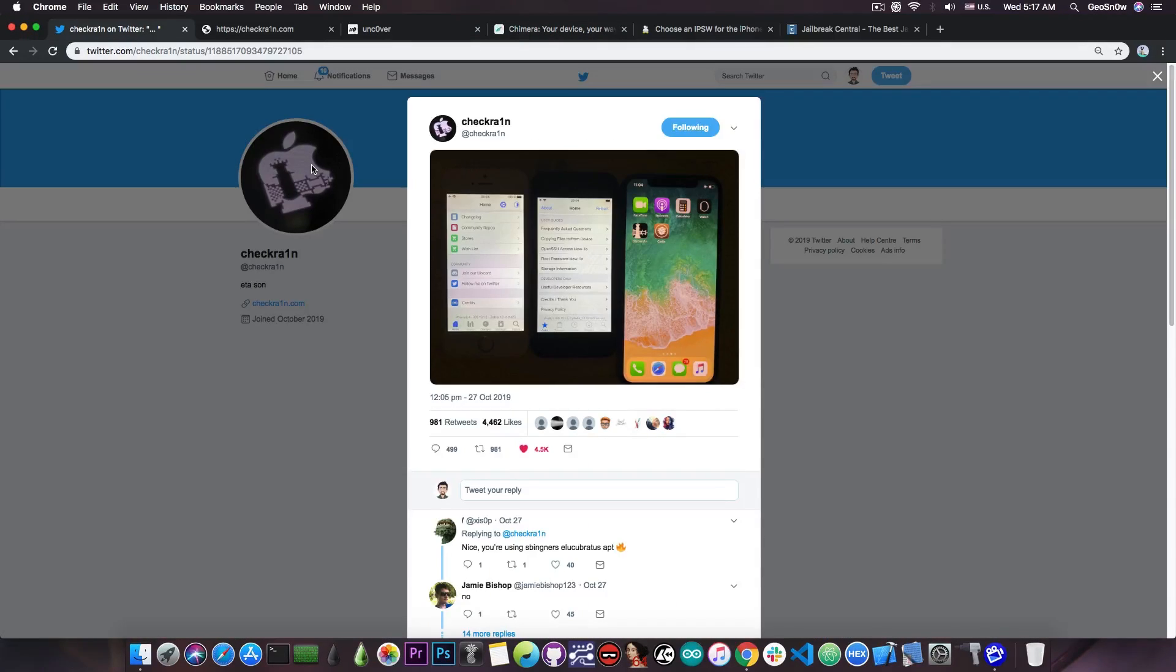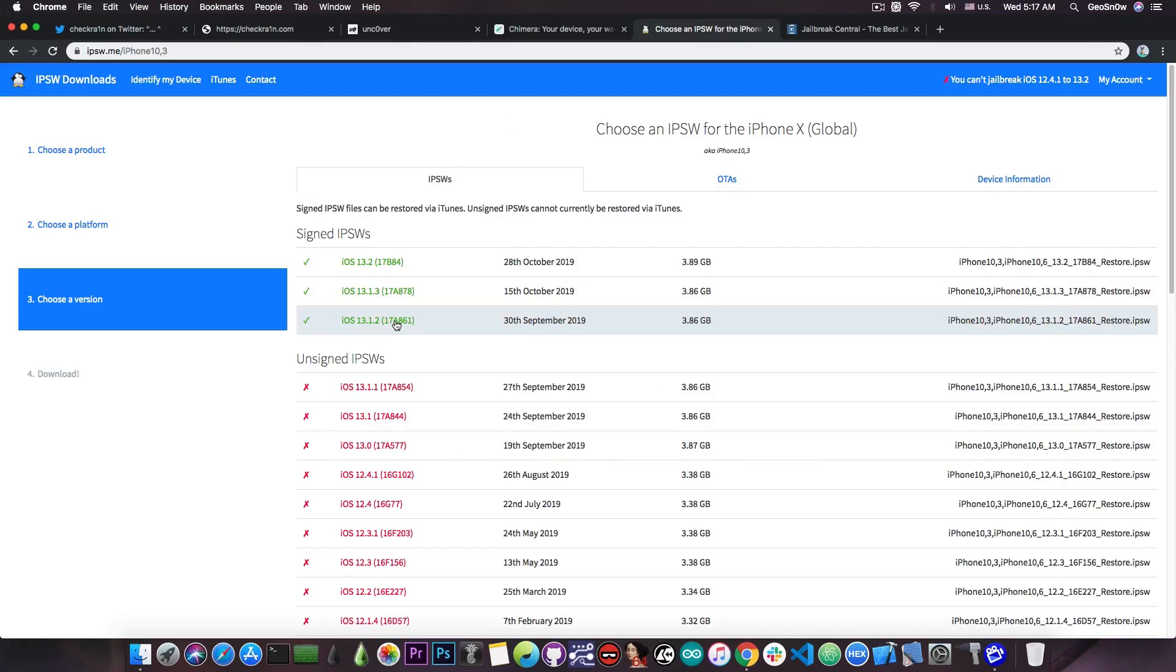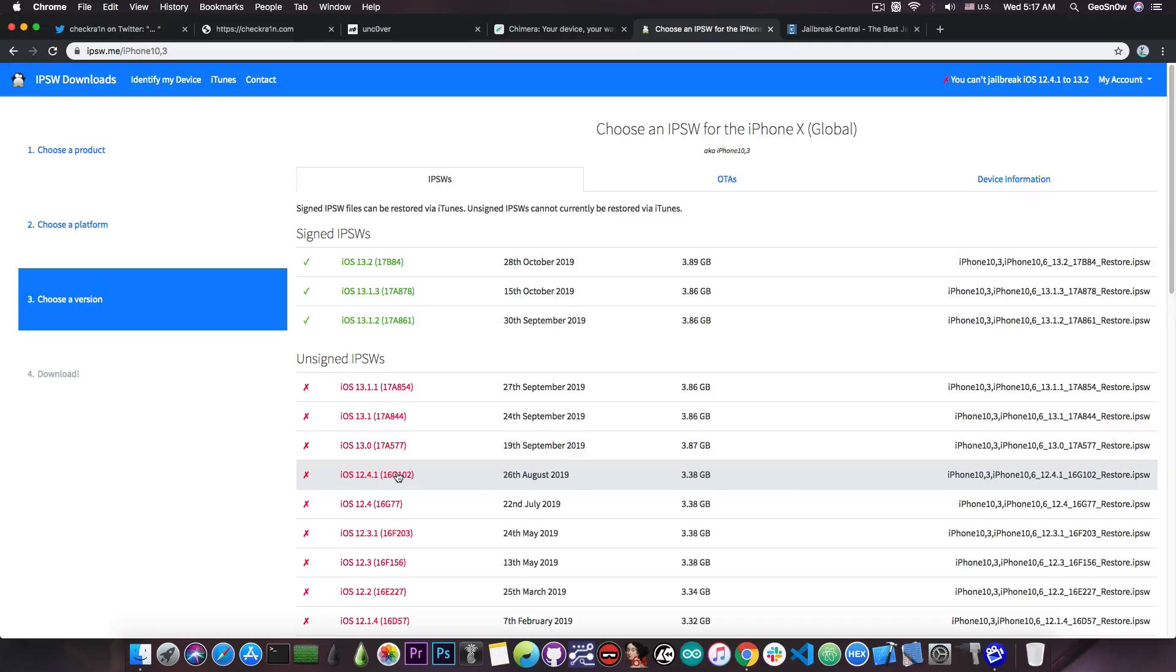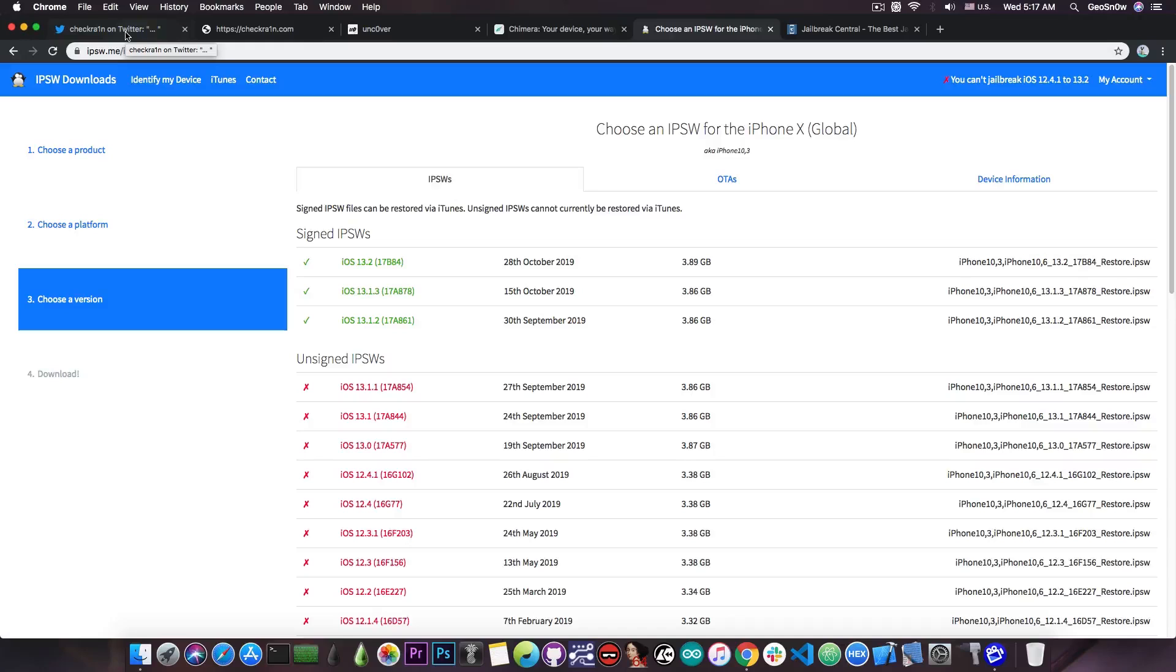So yeah, switching from Uncover to CheckRain is definitely possible and if you're running 13.3, 13.2, 13.1, 12.4.1 and even 13.2, you would definitely need the CheckRain jailbreak in order to be able to jailbreak your device. However,